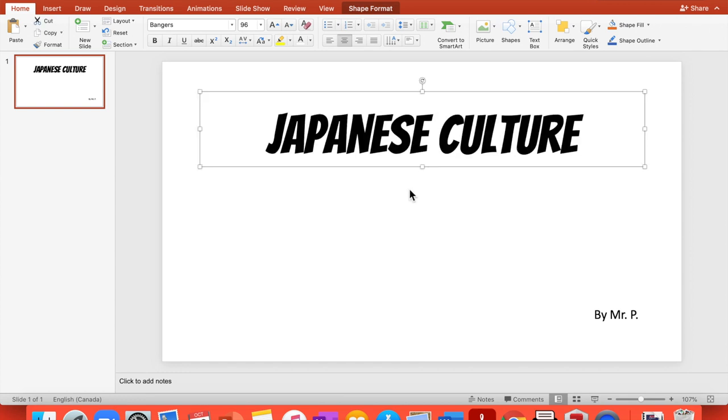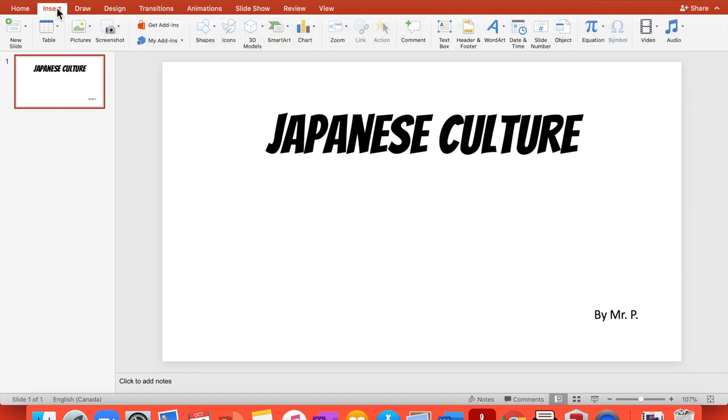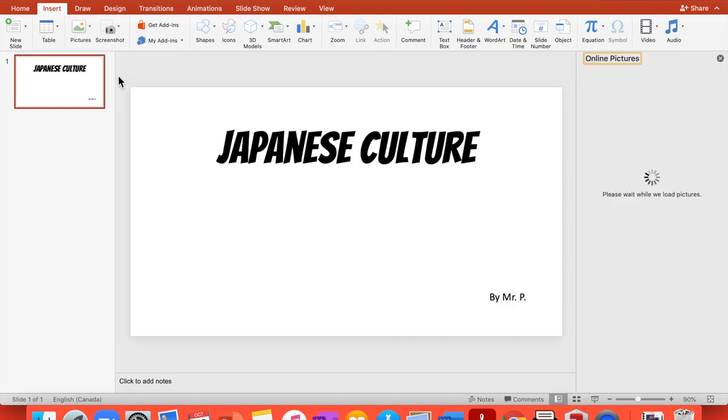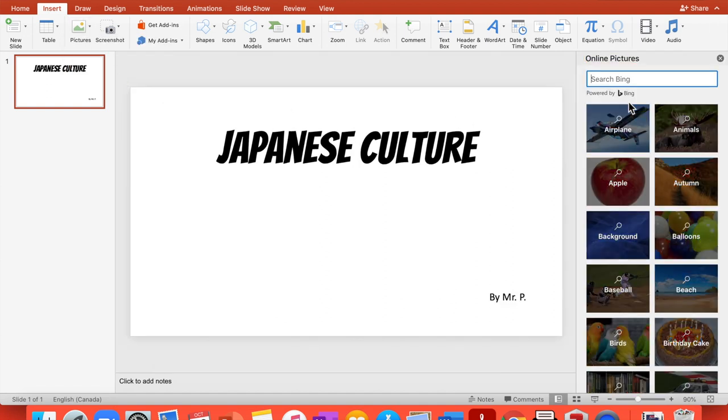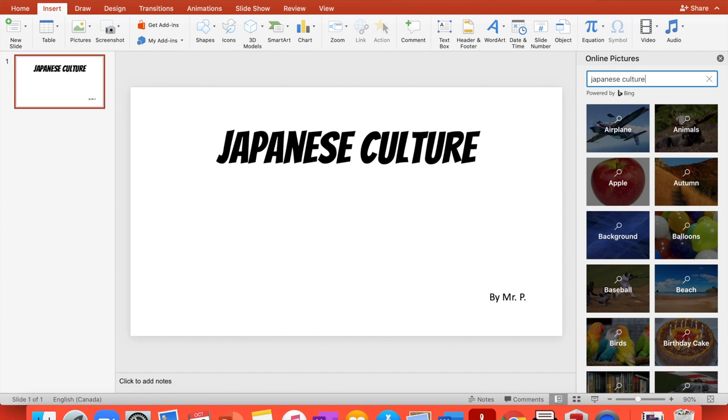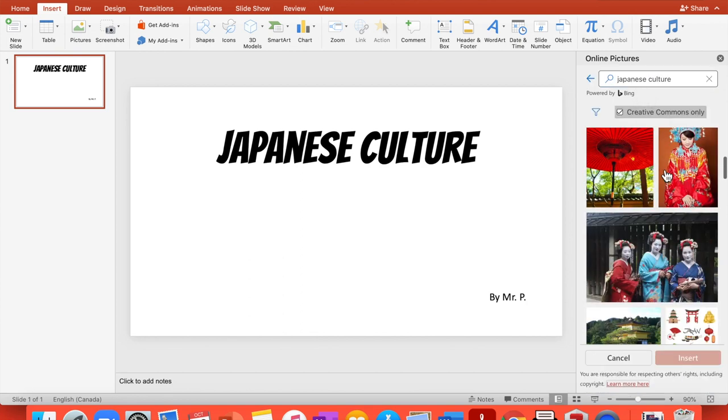So now I'm going to insert a picture. You can go here, pictures, online pictures. And let's see, Japanese culture. Let's see what they show us.